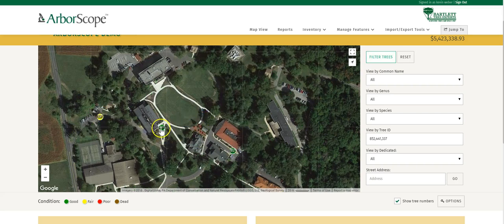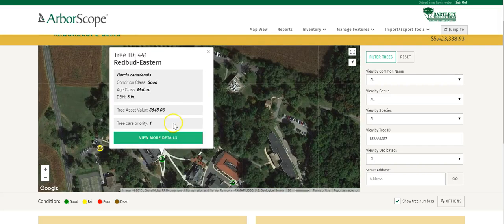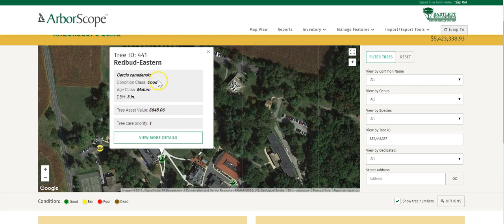Now if we want to look at more details of a tree, we just click on the ID button, and a bubble is going to come up giving us a list of information.